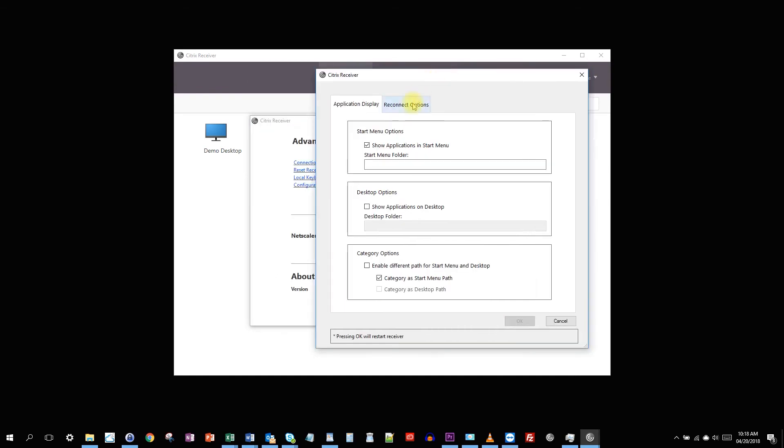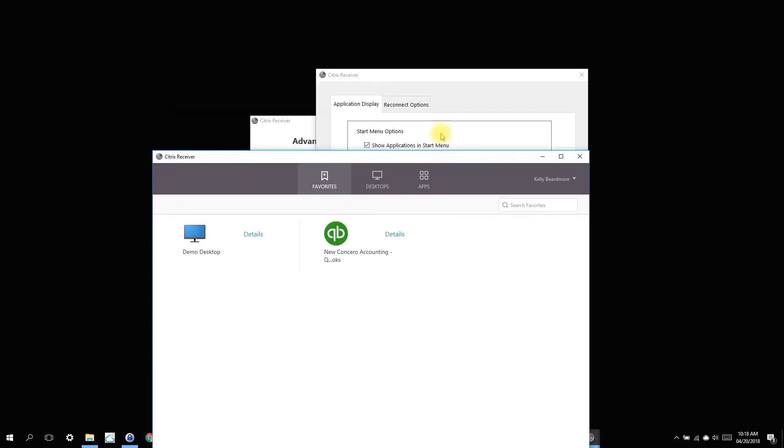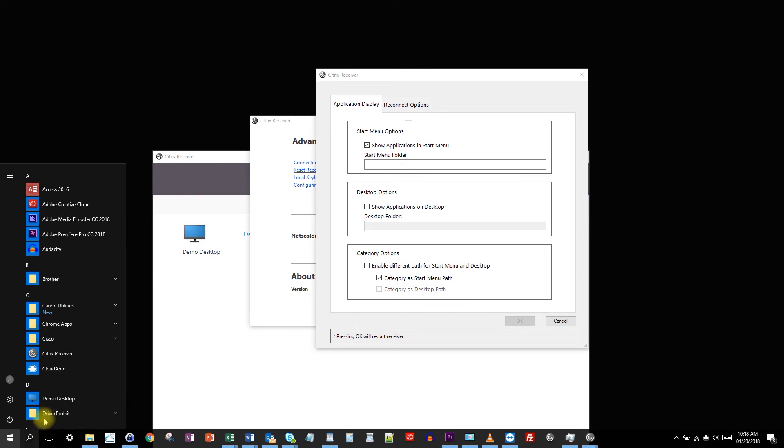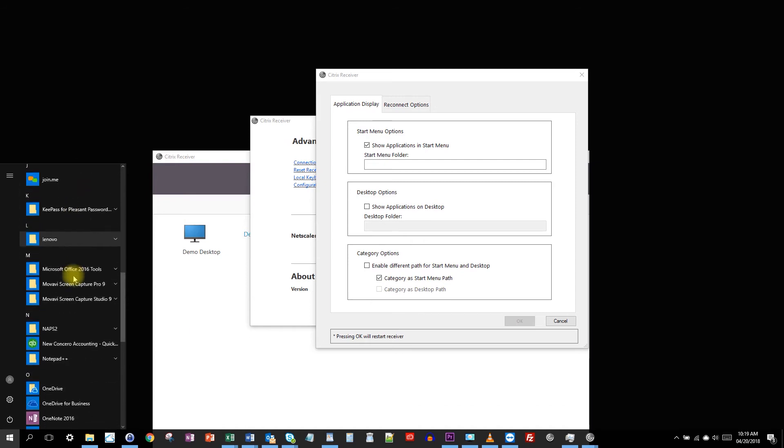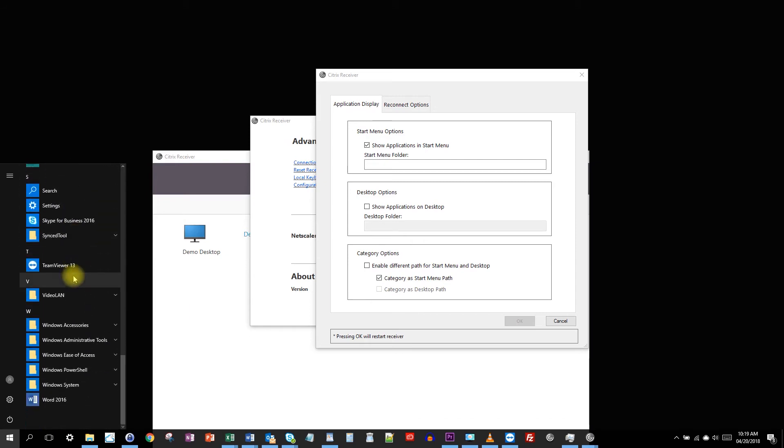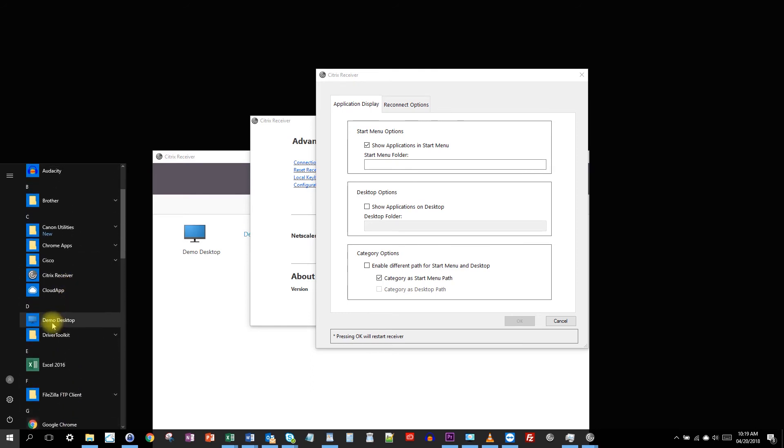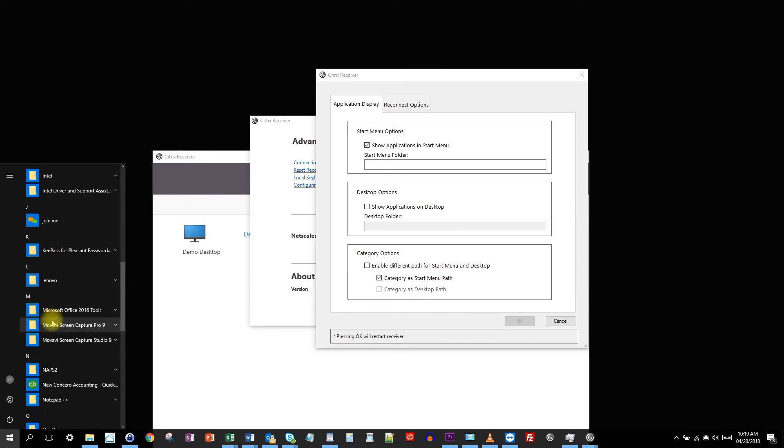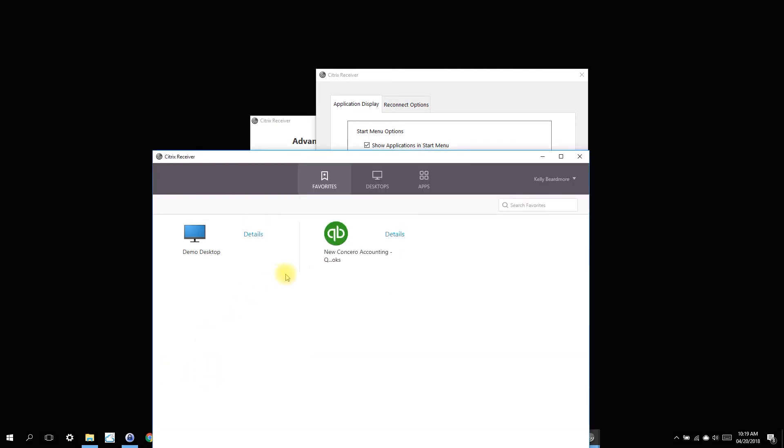Here, you can see by default, there's an option chosen called show applications in the start menu. So when I added my account to the Citrix receiver, what it did was it added applications that are in the favorite section here to the start menu on my workstation. So if we go to the start menu and we look around a little bit, we should see the demo desktop somewhere. There it is, the demo desktop and the QuickBooks application that's in my favorites.